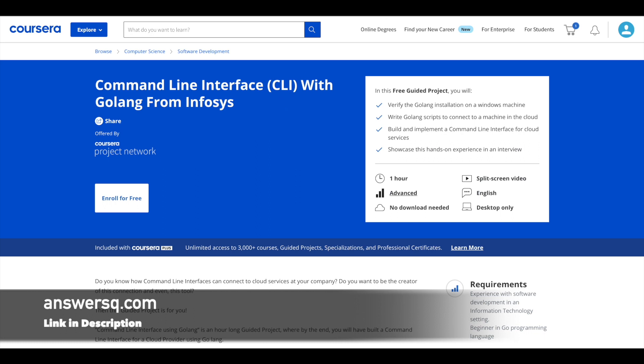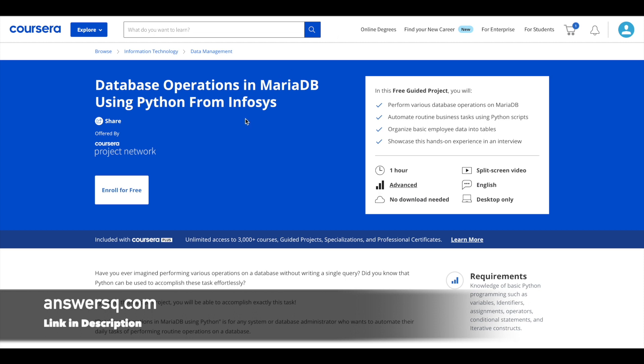Next one is database operations in MariaDB using Python. And this is also offered by Infosys. This is an advanced level project. It's a one hour project where you will get to learn about performing various database operations on MariaDB, automate the routine business tasks using Python scripts and organize basic employee data into tables. And a lot more things will be covered.